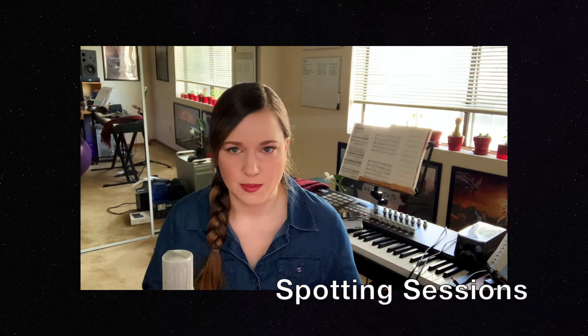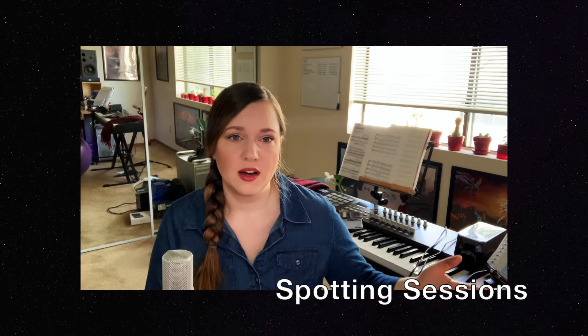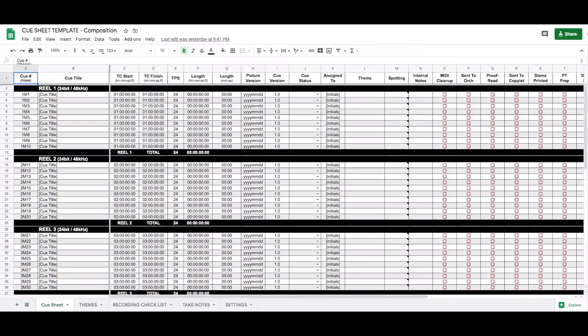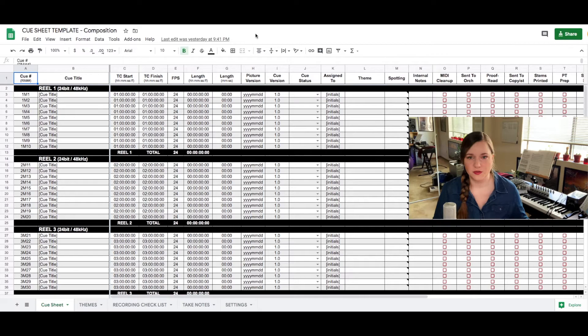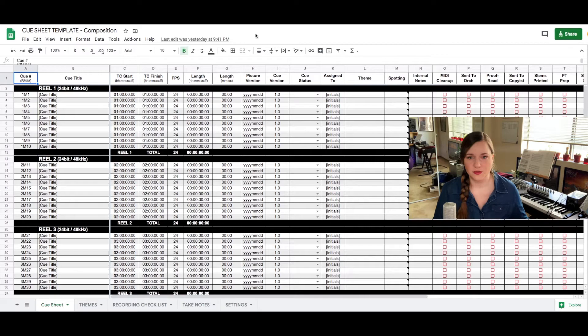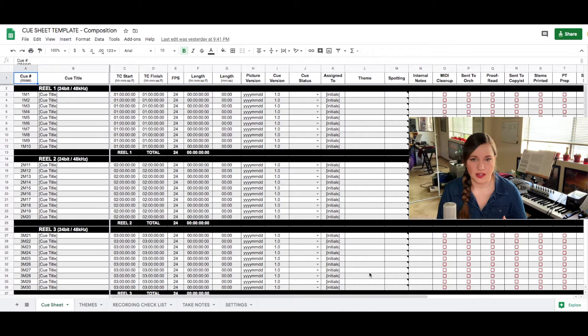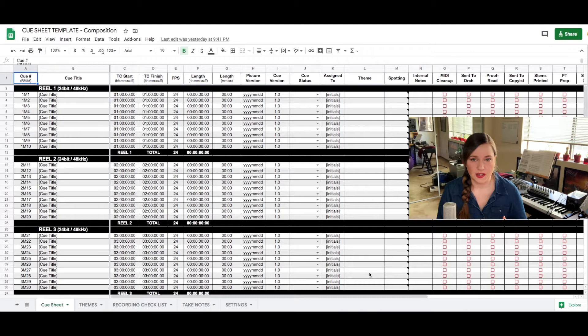During this meeting you or your assistant will take notes onto a so-called spotting sheet. Now let me show you one of my spotting sheets that I like to use. I've created this as an accumulation of all the different spotting sheets I've seen at different studios from having assisted a lot of composers. But every studio has its own Google sheet or some people also like to use other software that is specialized in making cue sheets.